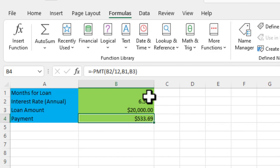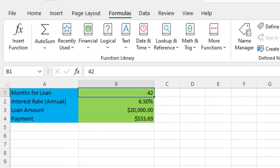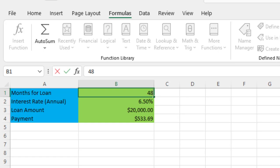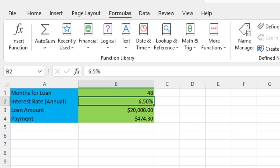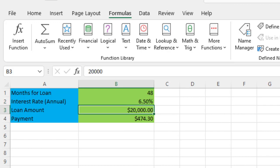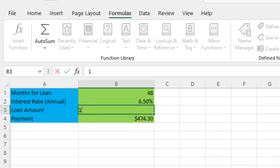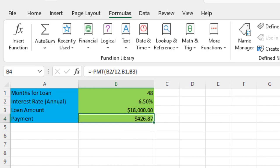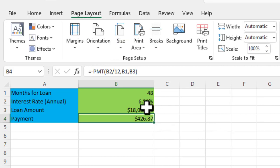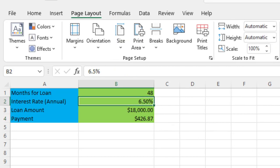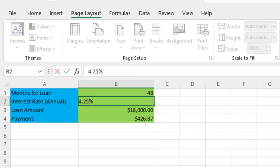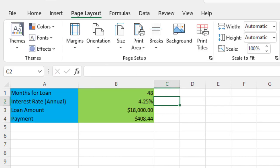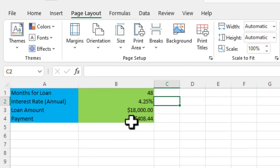Then you can go here and change things like, oh, that payment's going to be a little too high for me. What if I get a 48-month loan? I've reduced it down to $474. Or what if I can change it to borrowing $18,000 instead of $20,000? And then what if I can get a lower interest rate at, say, 4.25%? So you can quickly change all these. And that's the nice thing about referencing the cell values.